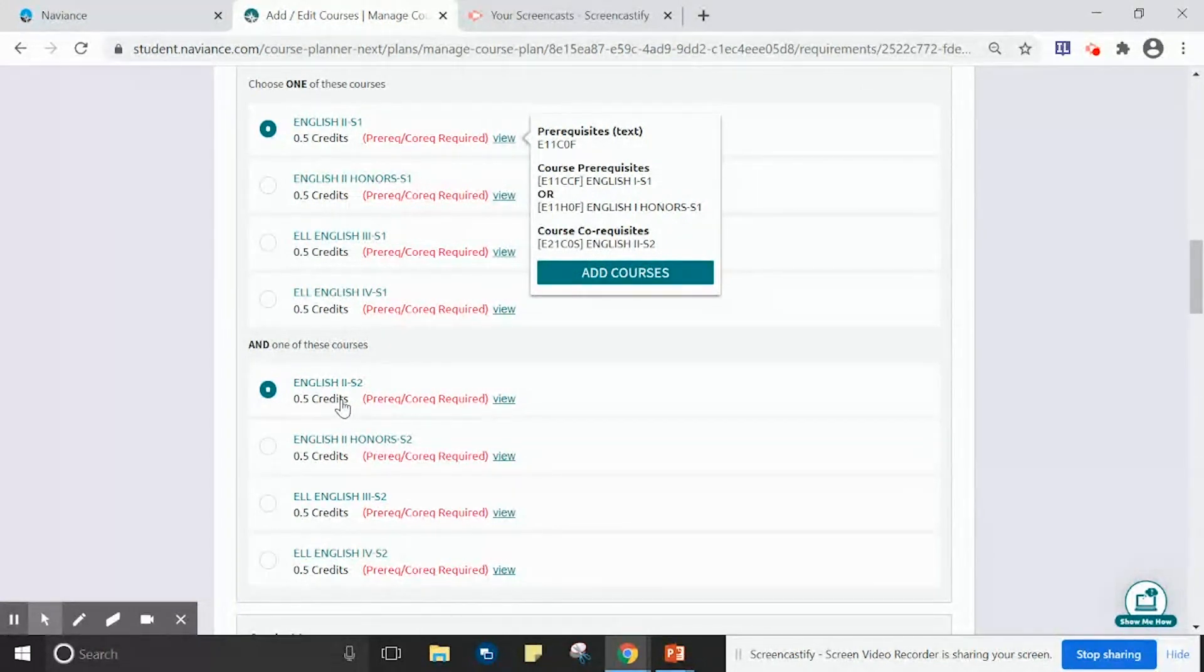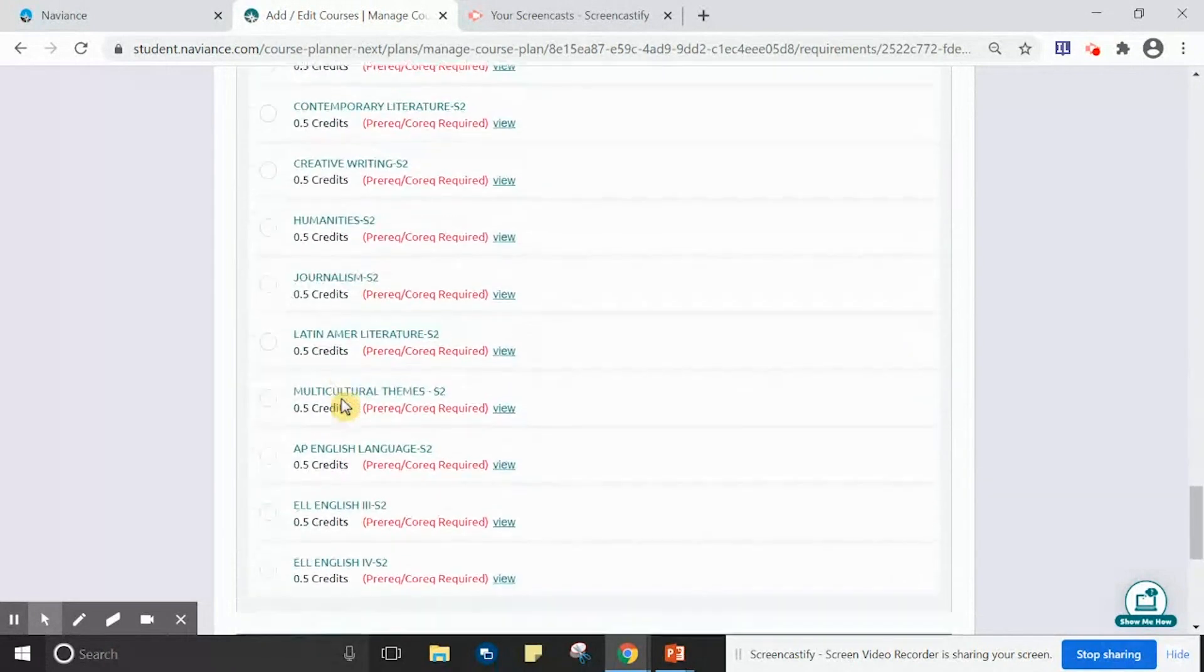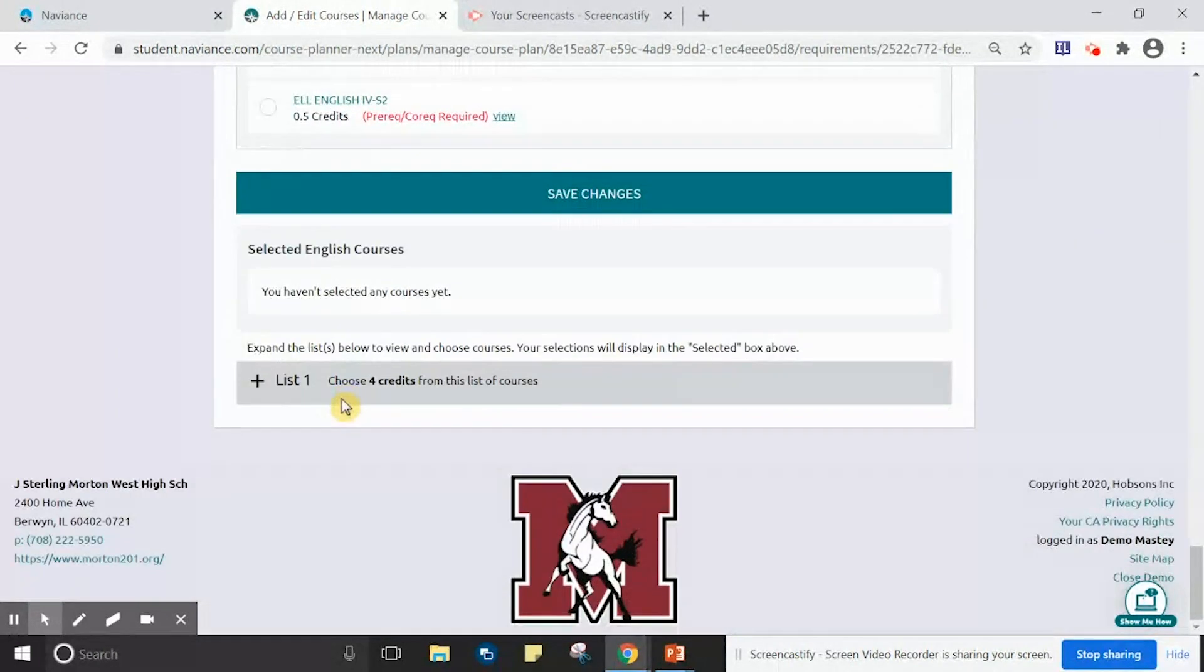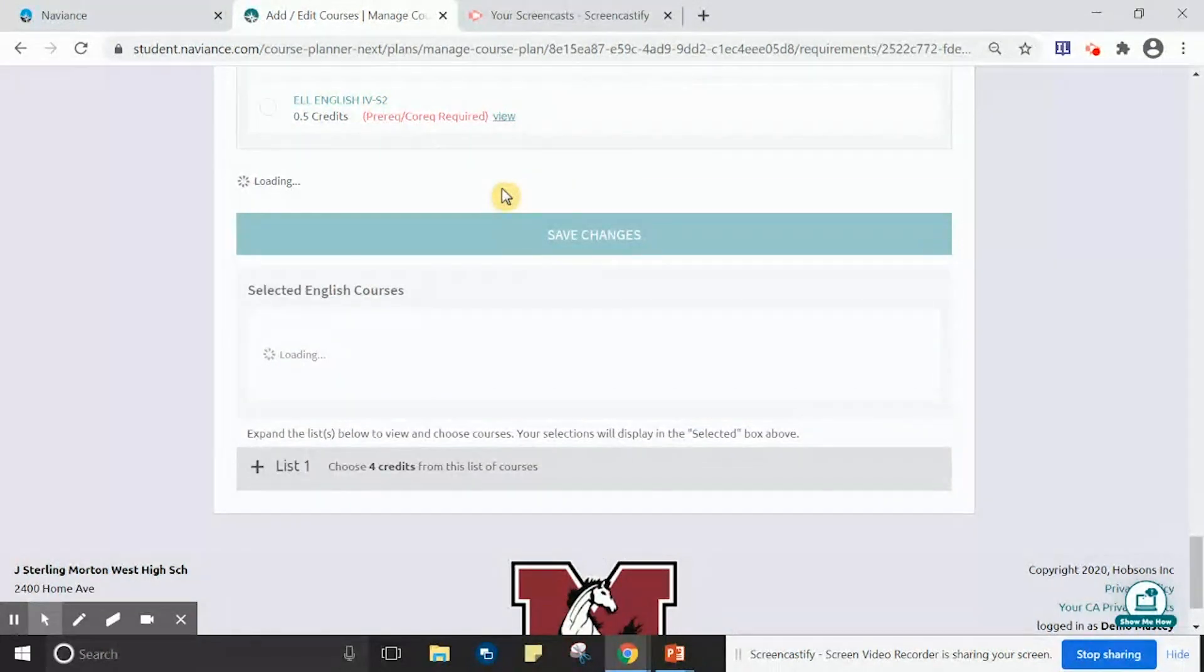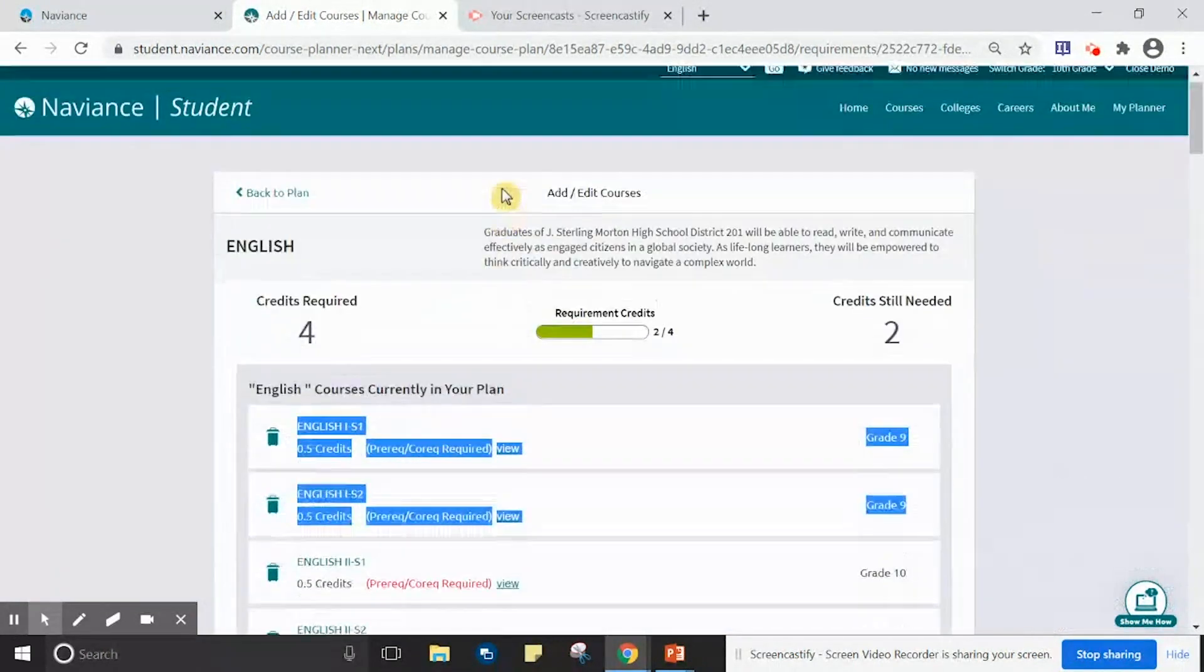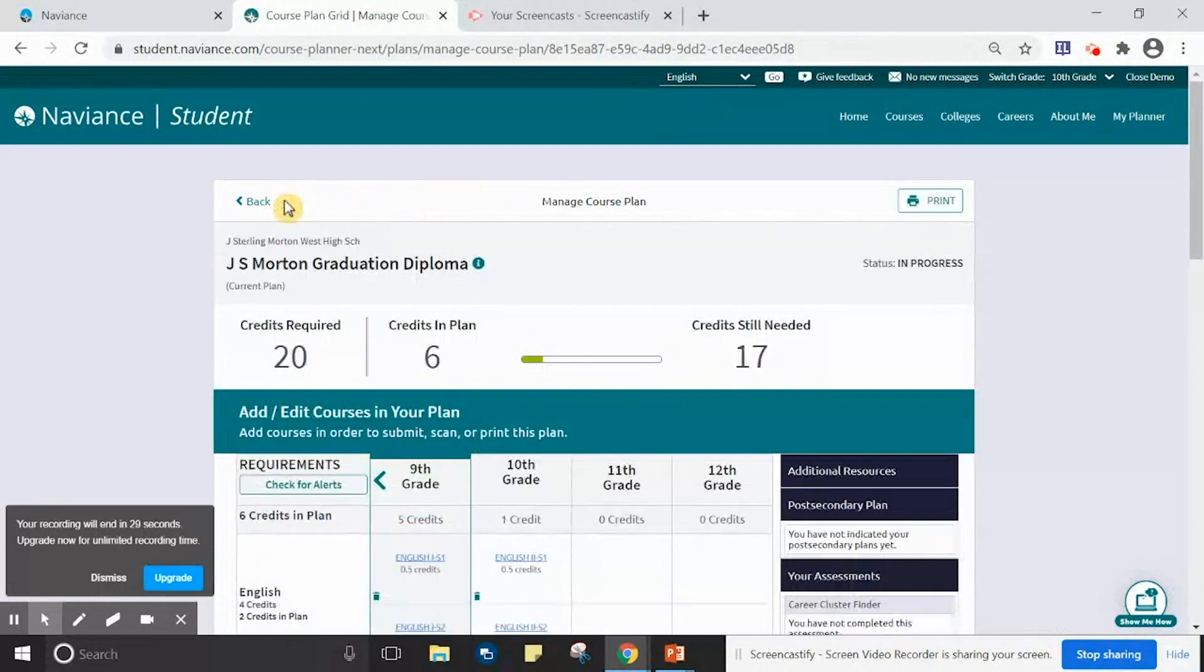Once two courses are selected, scroll to the bottom of the screen, save your changes, and click Back to Plan.